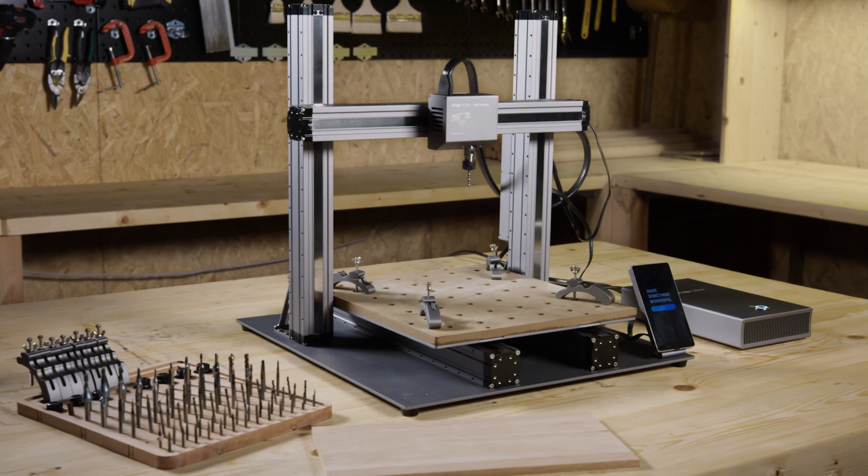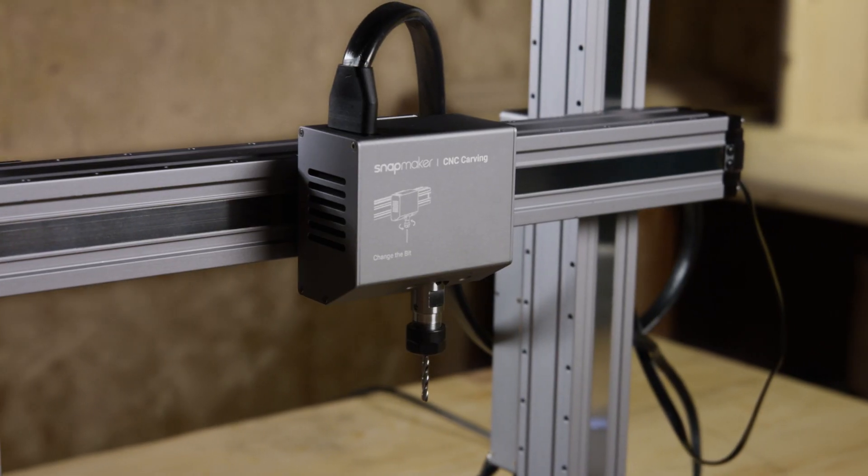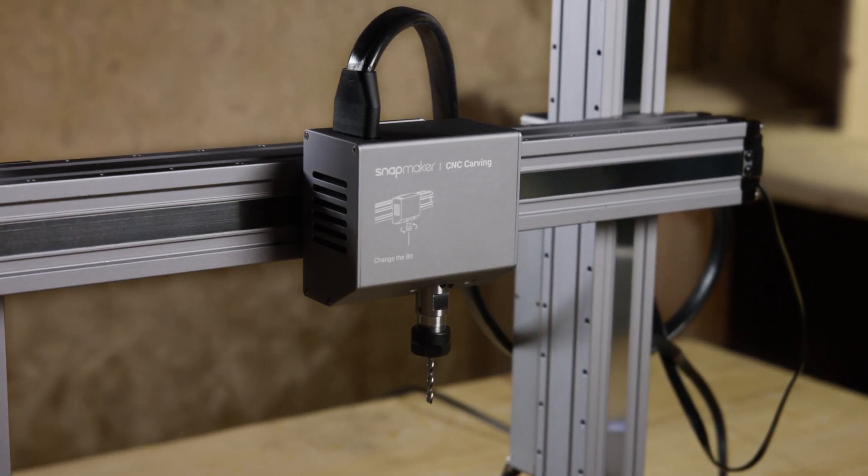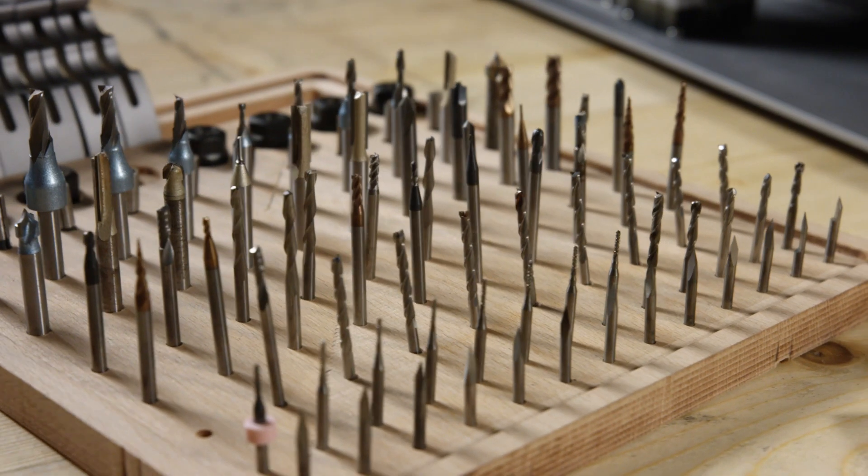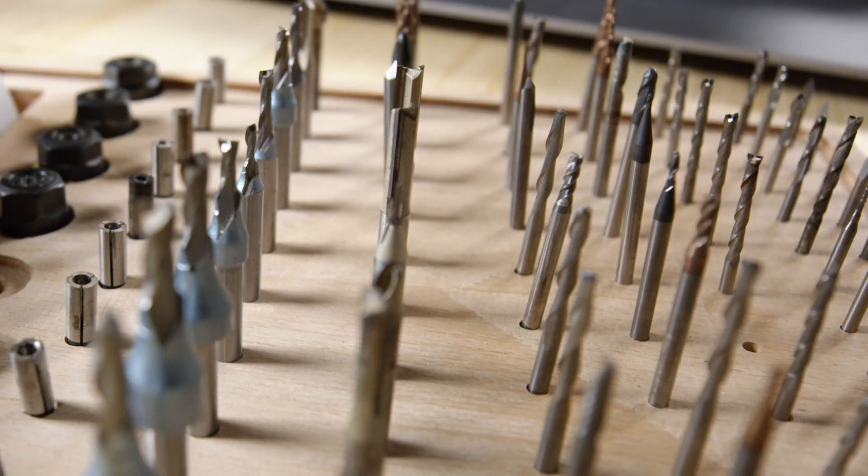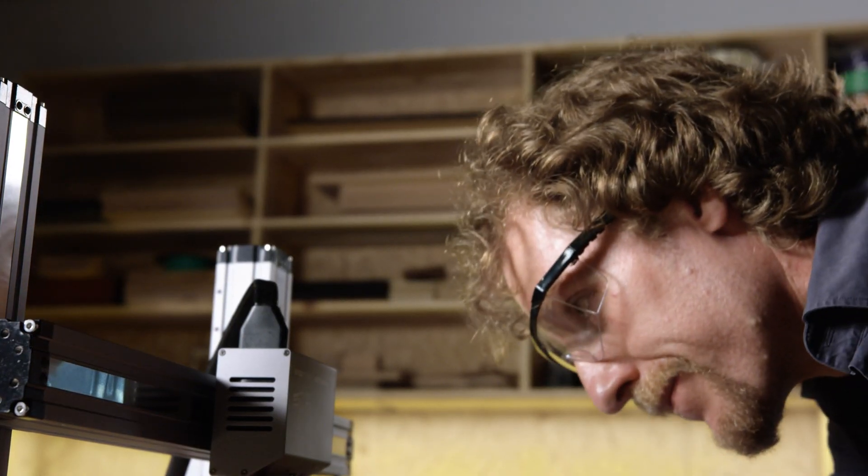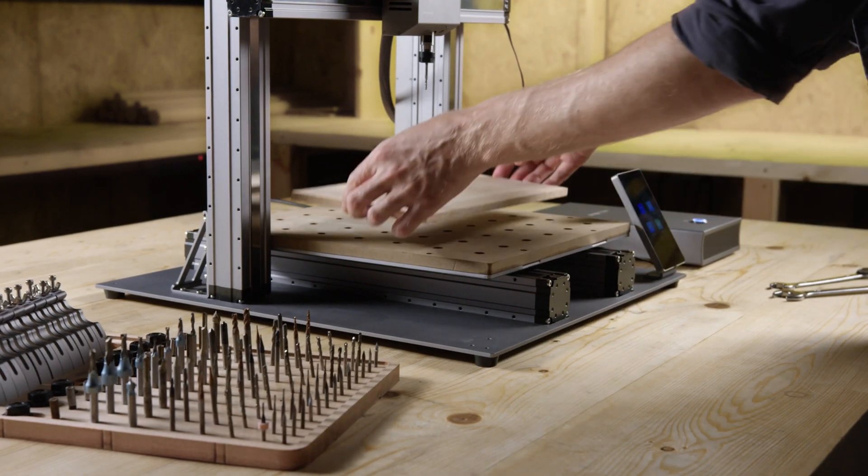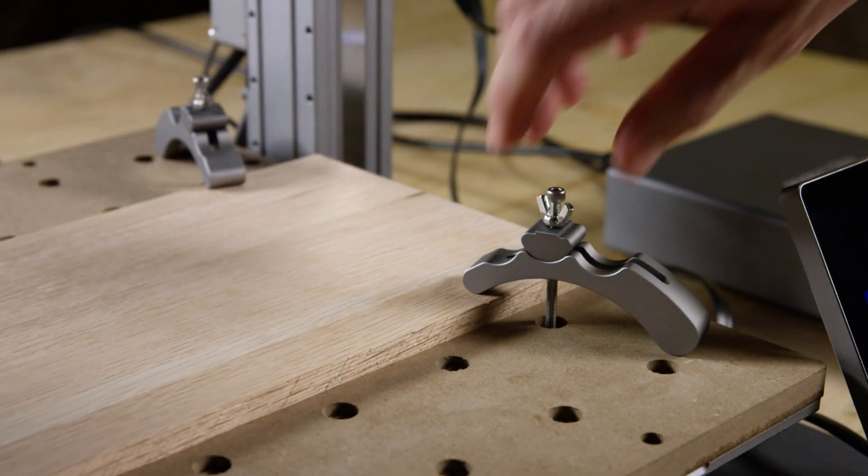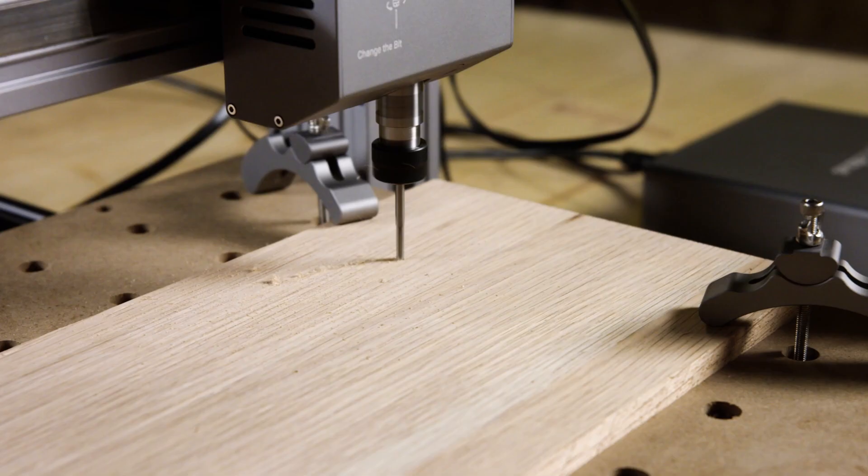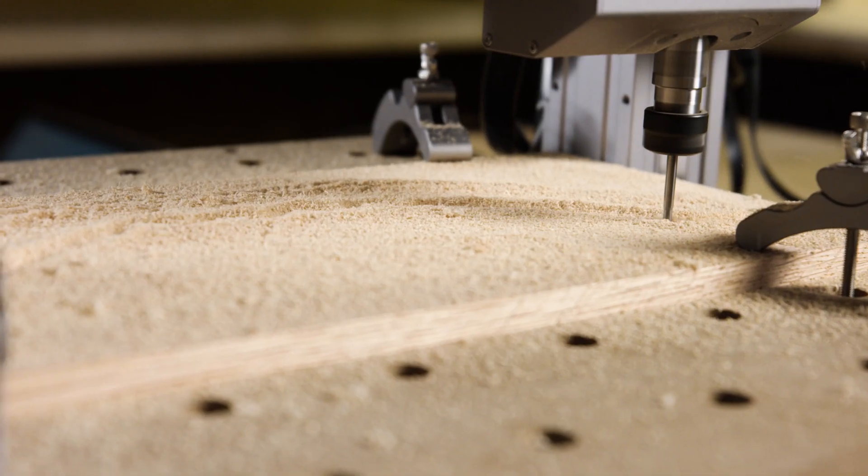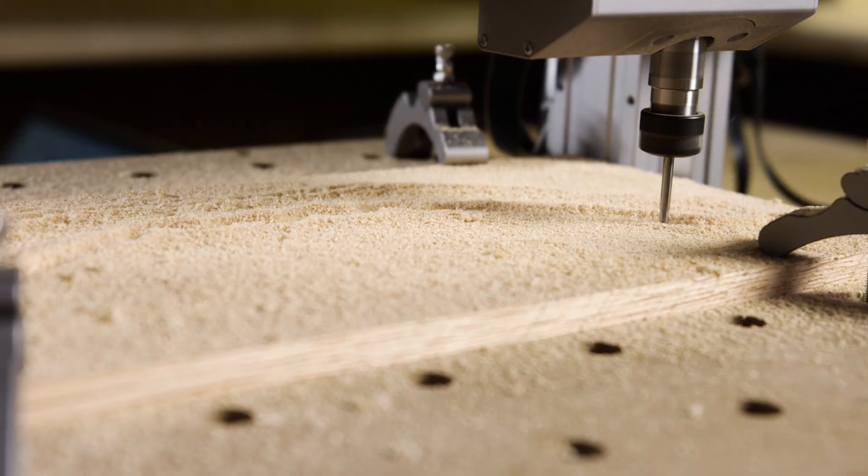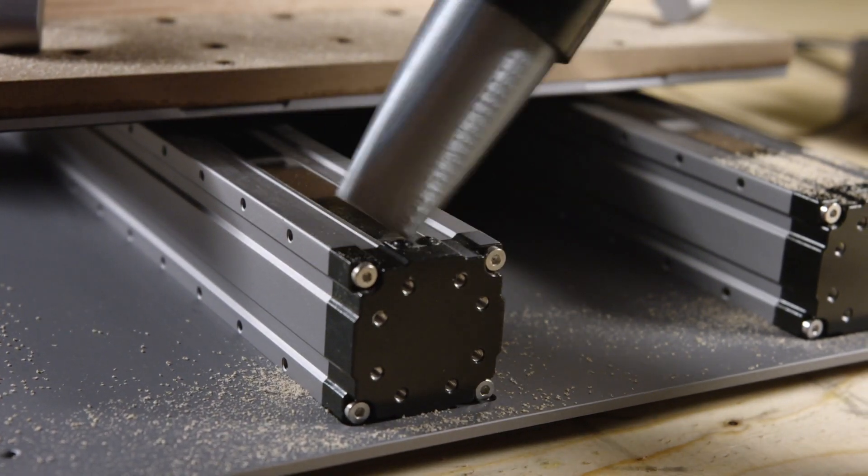For CNC carving, it now features a fully upgraded CNC module and waste board. It supports over 100 carving and cutting bits by using the standard ER11 collet. Upgraded clamps provide a tighter hold. It has faster working speed, a larger step-down and fully enclosed linear modules.